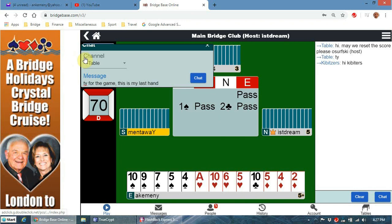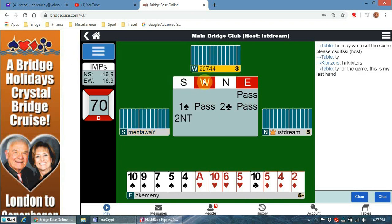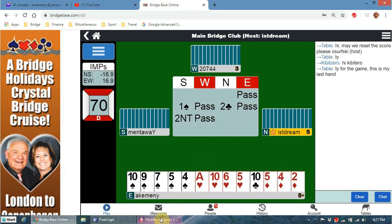I'm not going to bore you with watching the rest of this - I think we've done enough to show you how to use bridgebase.com. Okay, thanks for watching everyone, bye.